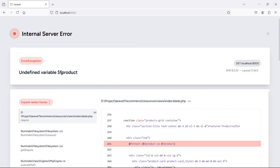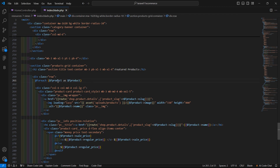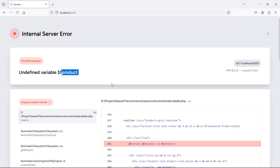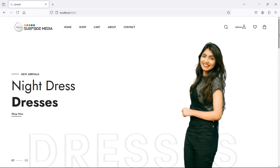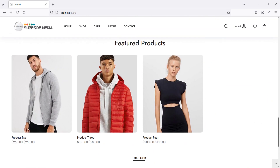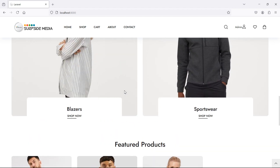Refresh the page — there's an undefined variable error: `fproducts` was written as `f products` with a space. Fix the variable name and save. Refresh again and now you can see the featured products — three products are showing.